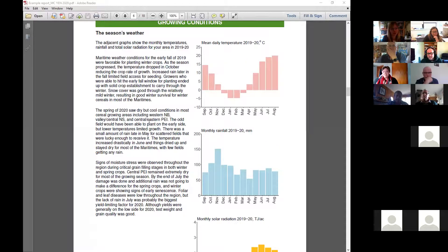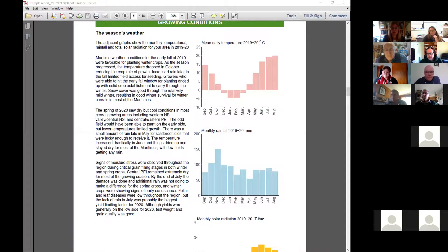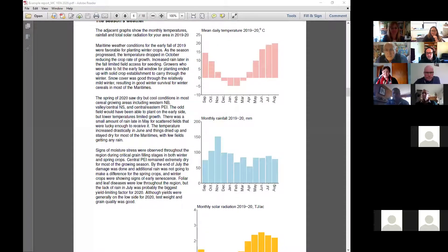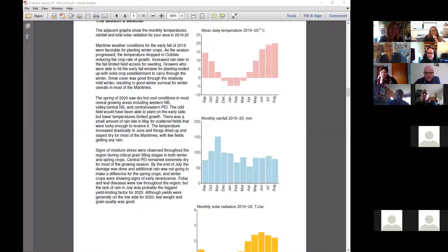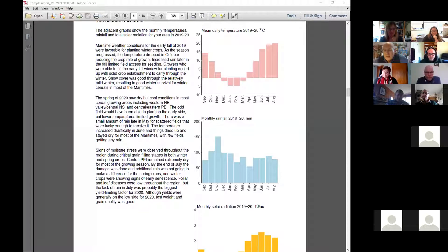That's quite helpful when you've had multiple years of being involved in the YEN, because you can go back to this report and see what you did and what kind of season you experienced for this report.